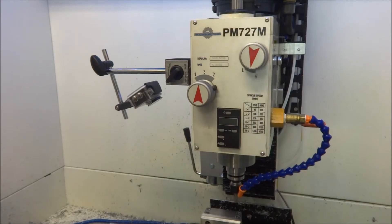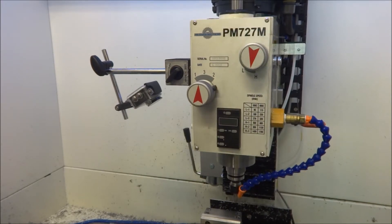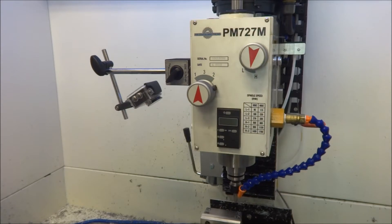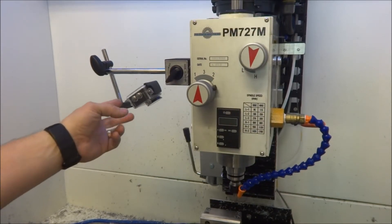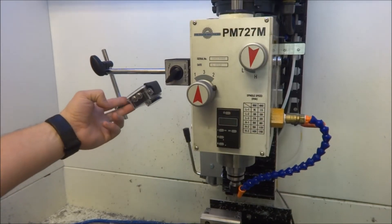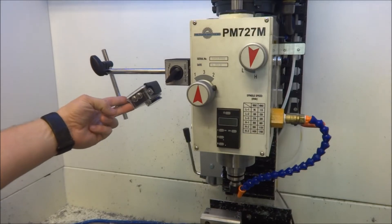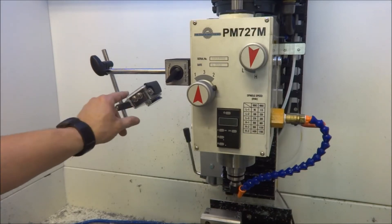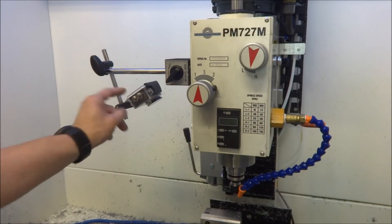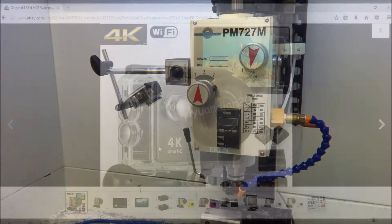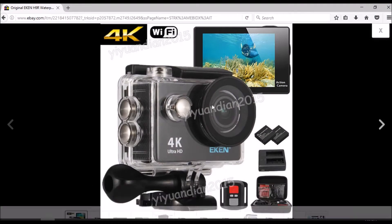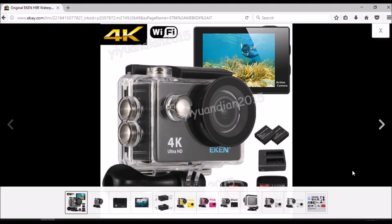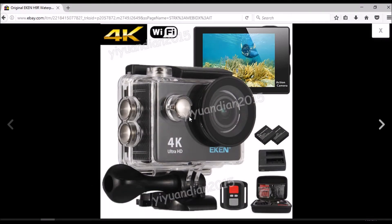Hey guys, I'm out in the shop today machining some parts. In an effort to provide better quality video, I picked up one of these cheap GoPro cameras you can get off eBay - these 4K ultra HD cameras.